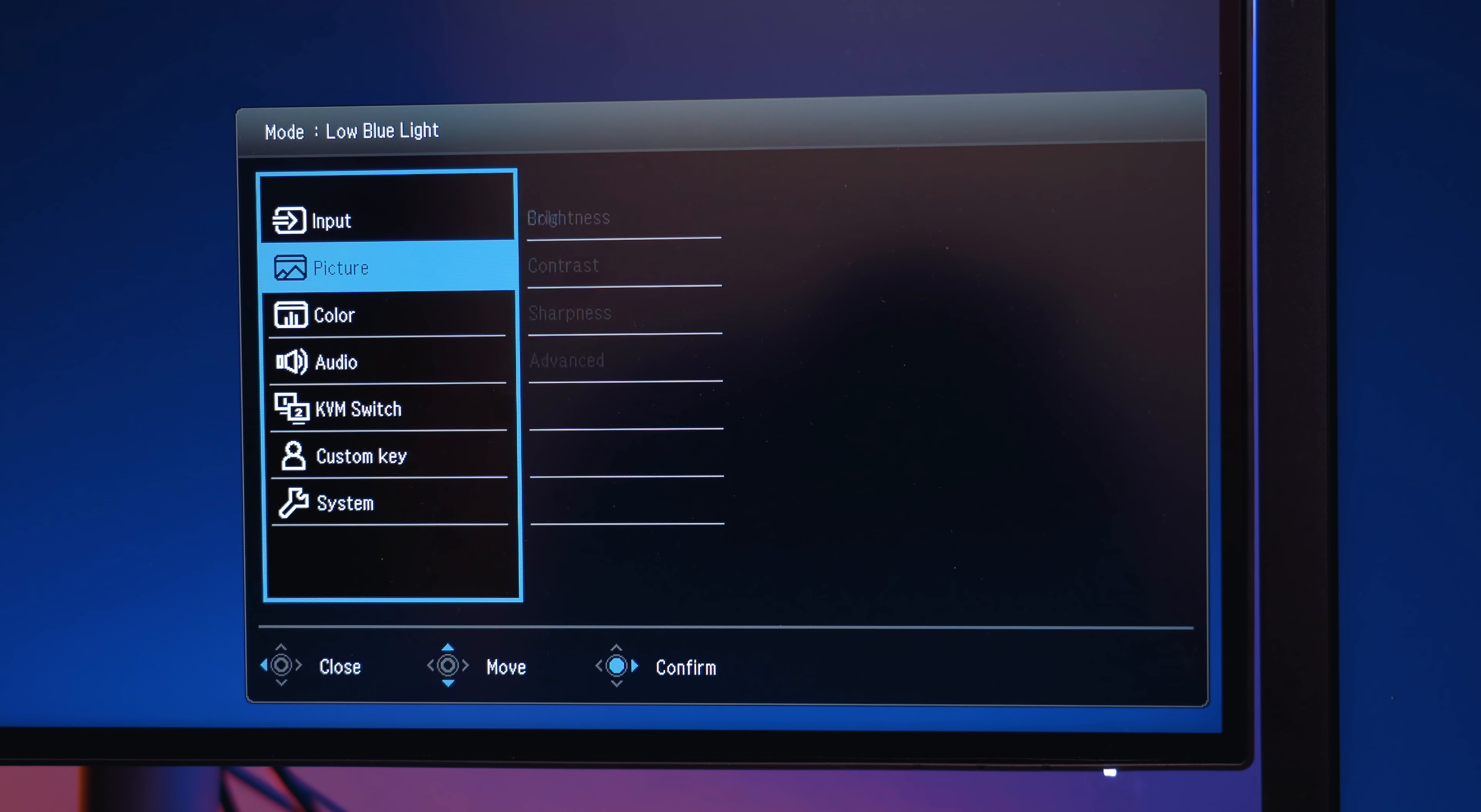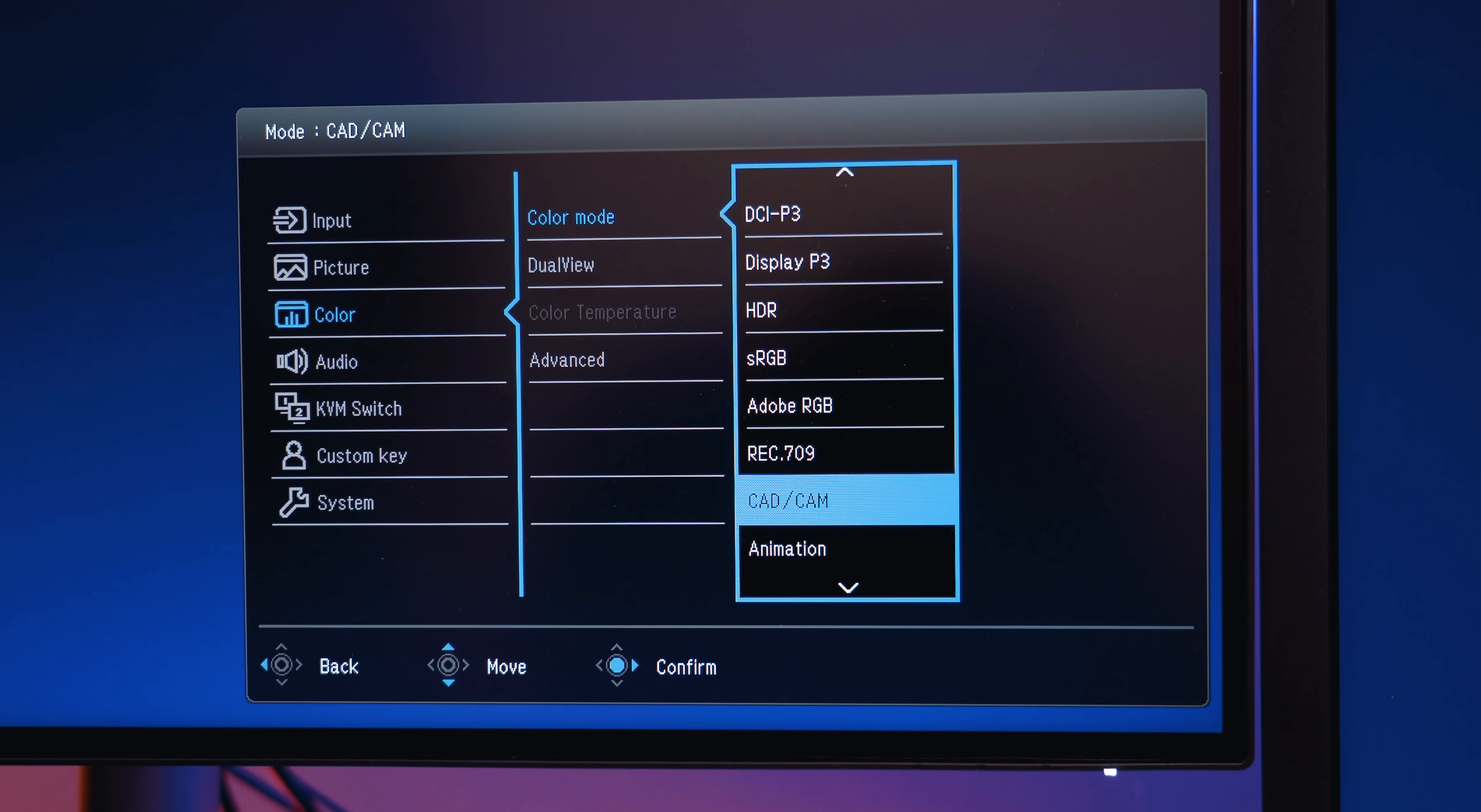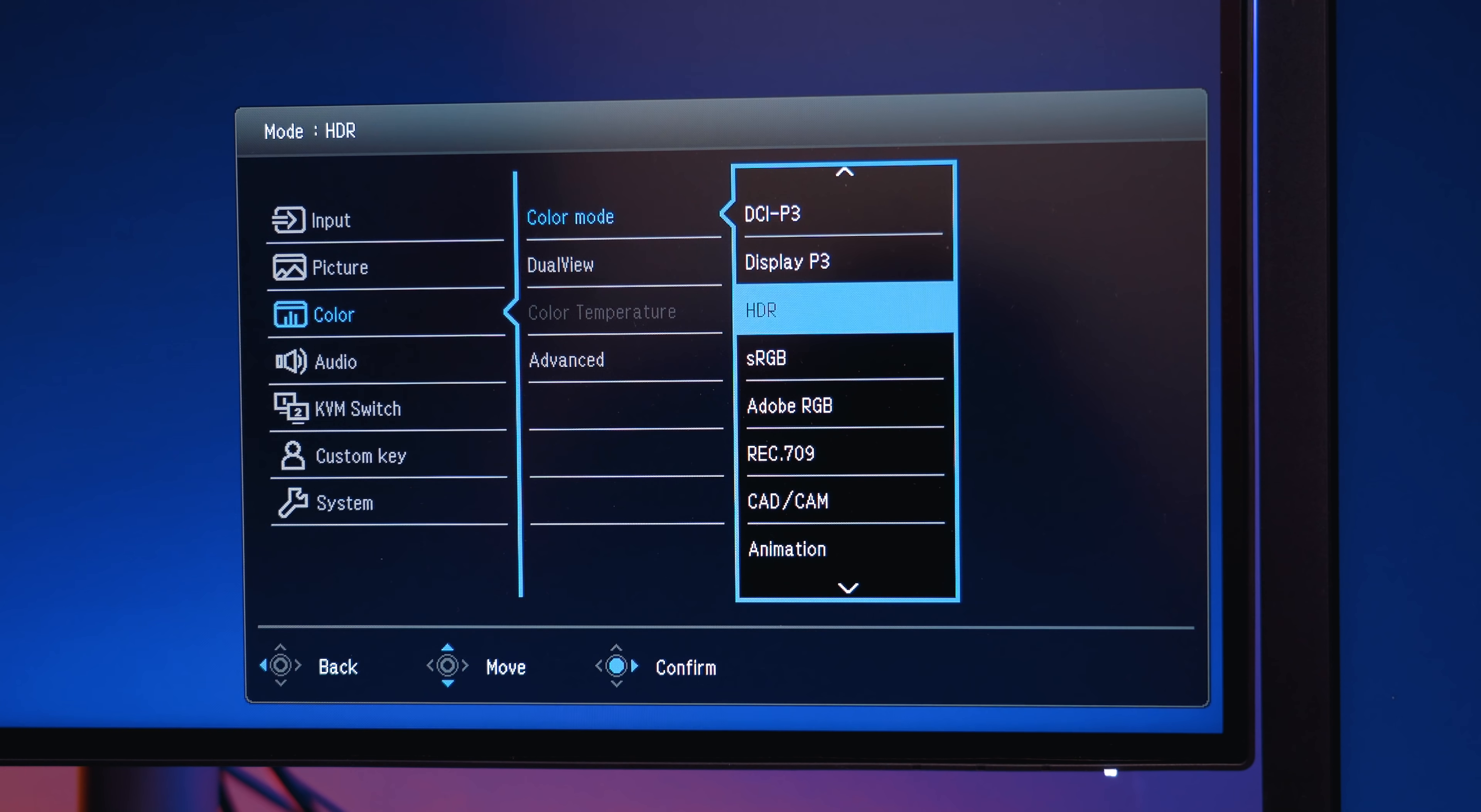Given that this monitor is made for creatives and pro designers, there's a bunch of different color modes to choose from in the settings menu, from DCI-P3 to darkroom presets. It's got a custom preset for almost every visual workflow scenario, and for those of you who might be sensitive to blue light, there's features baked into the settings to make adjustments to that as well.